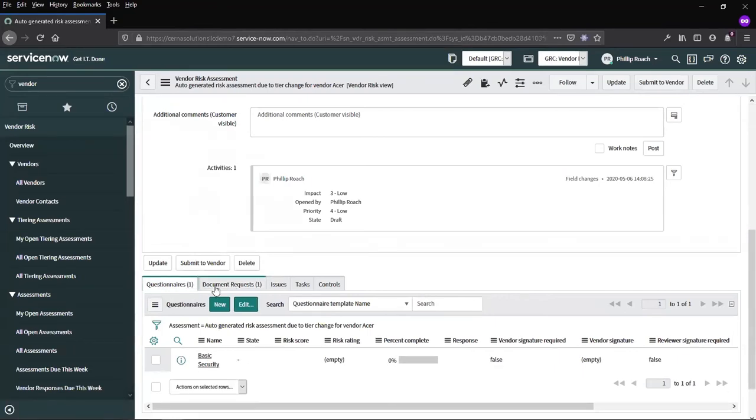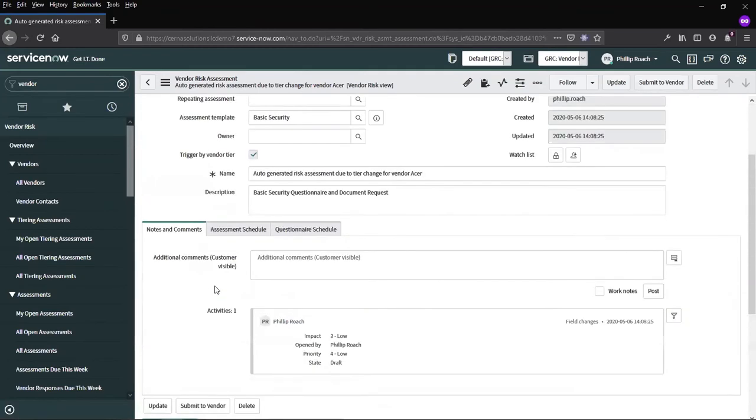An assessment template is typically a questionnaire and a document request. There can be many questionnaires or many document requests inside of a template.